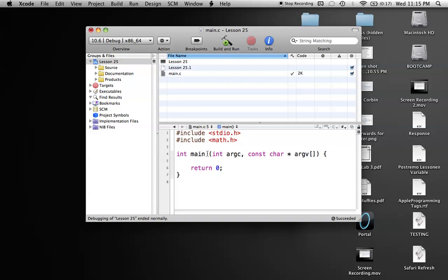So to get started, all you'd have to do is, since these all return the values when you put them in the functions, all I'd have to do is put a printf in.